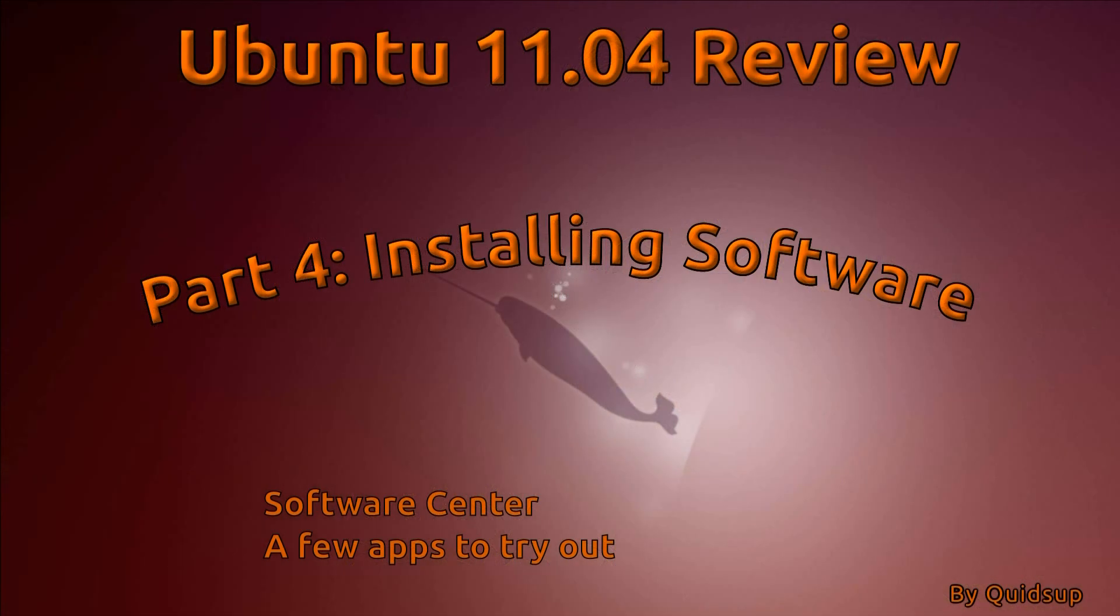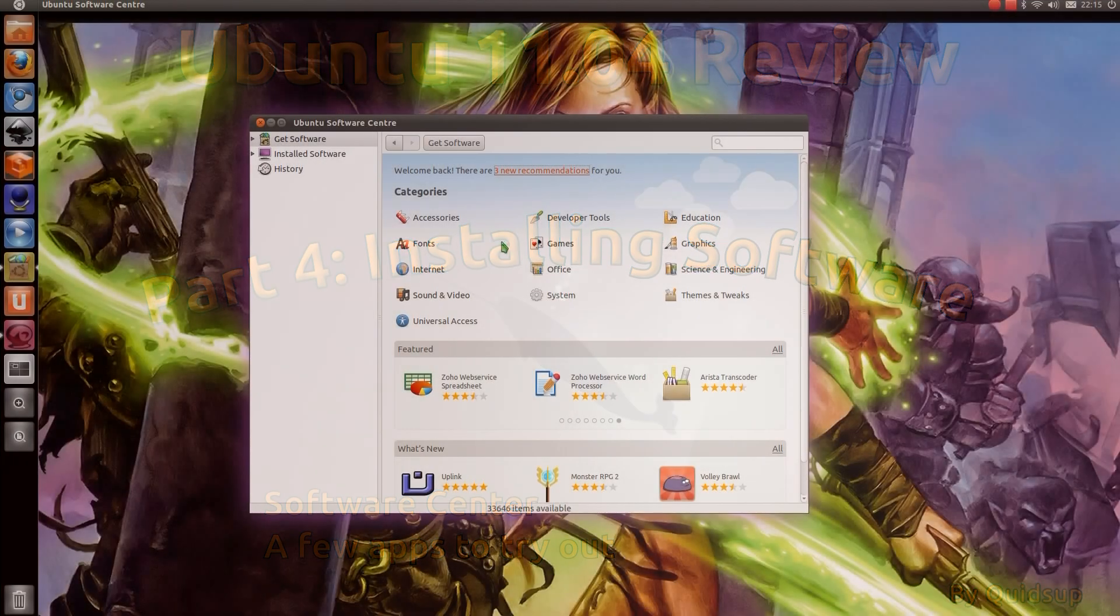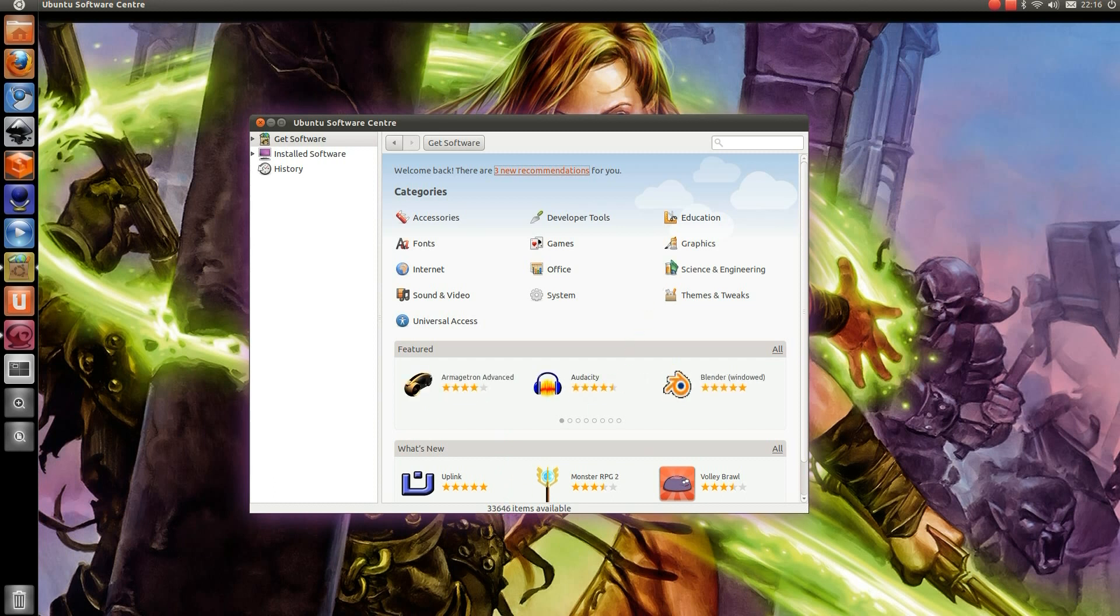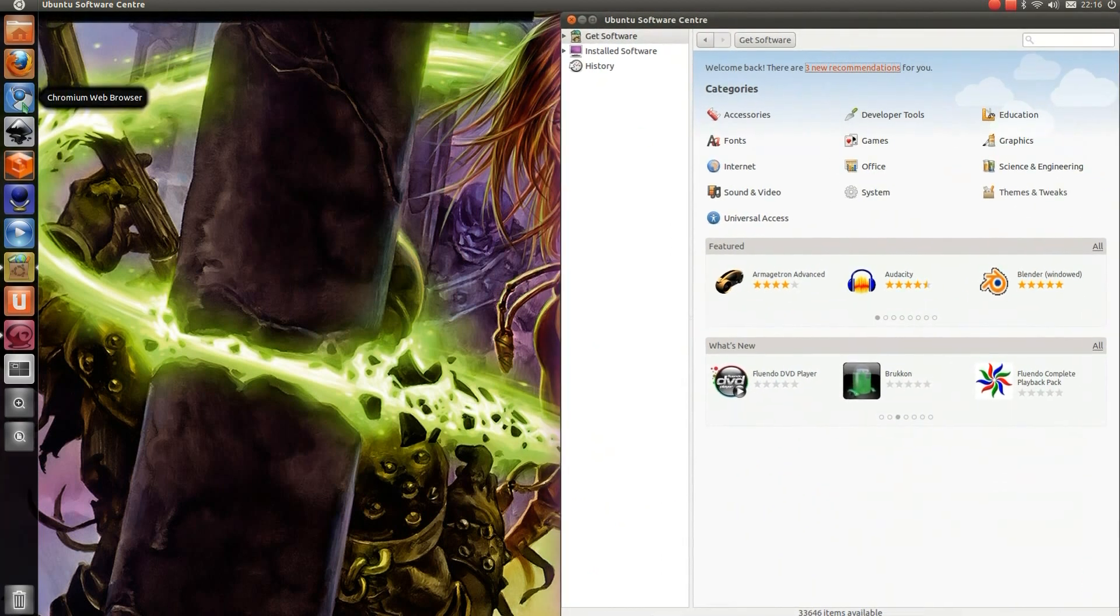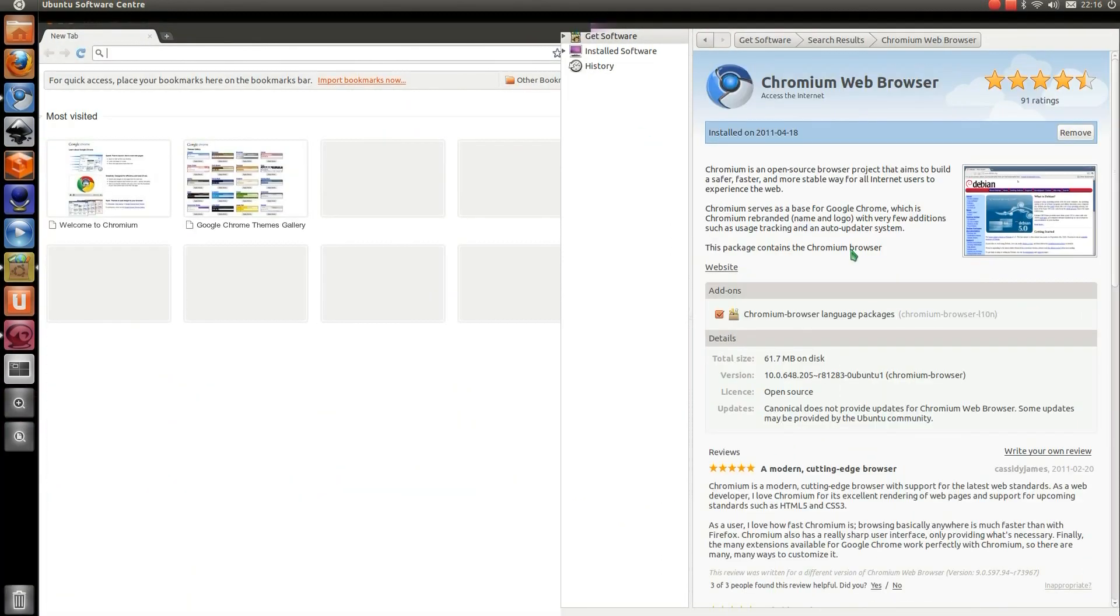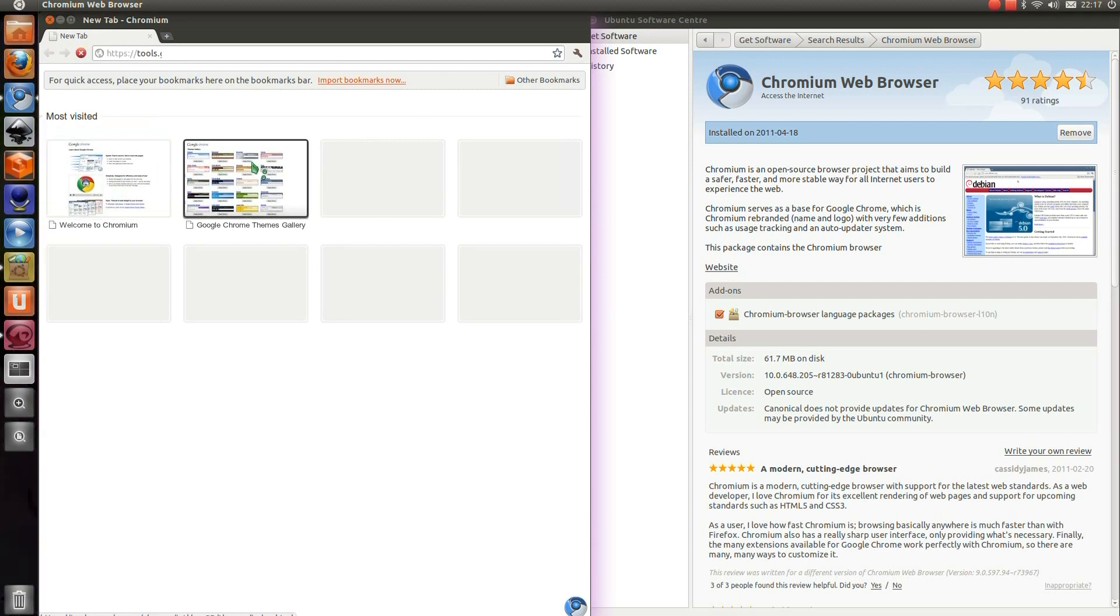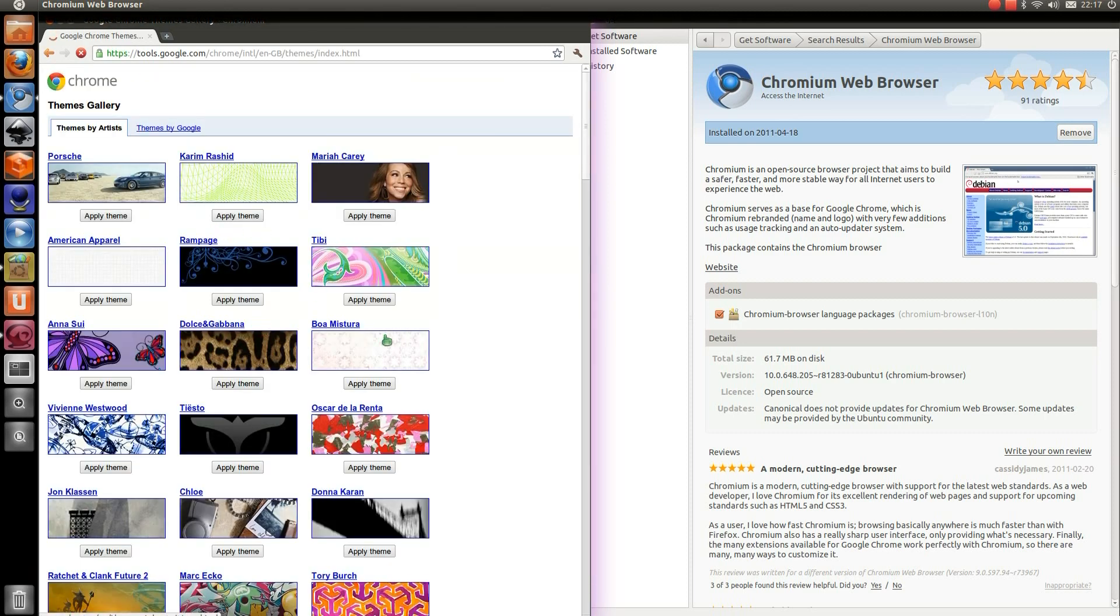Part four, installing software. Look at the software centre and a few applications to try out. Installing applications in Ubuntu is very easy with the software centre. It has thousands of applications easily available at the click of a button. Let's have a look at a few of them. It's Google's Chromium web browser. That's an open source browser project that aims to build a safer, faster, more stable way for all internet users to experience the web. That's a good alternative to Firefox.